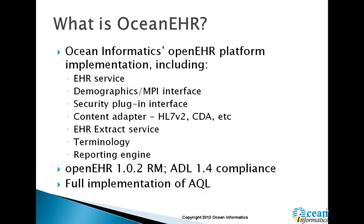What is OceanEHR? It's the Ocean Informatics OpenEHR platform. It's based on .NET. It's got a number of key services, EHR servers, demographics, and so on. It's an implementation of the OpenEHR 1.0.2 reference model, ADL 1.4 compliant archetypes, and it has a full implementation of AQL.